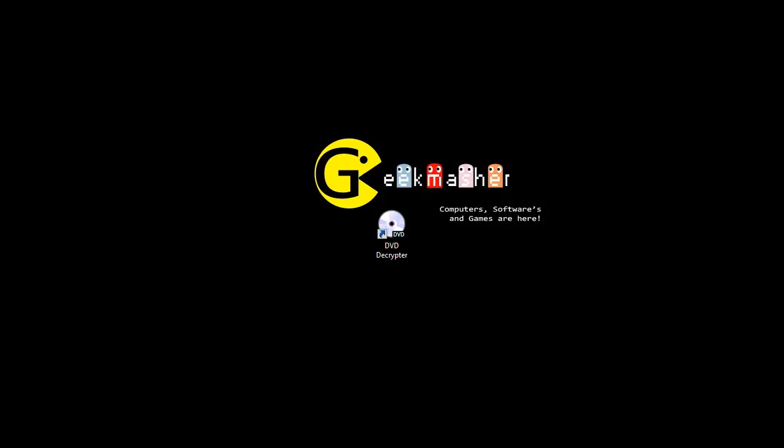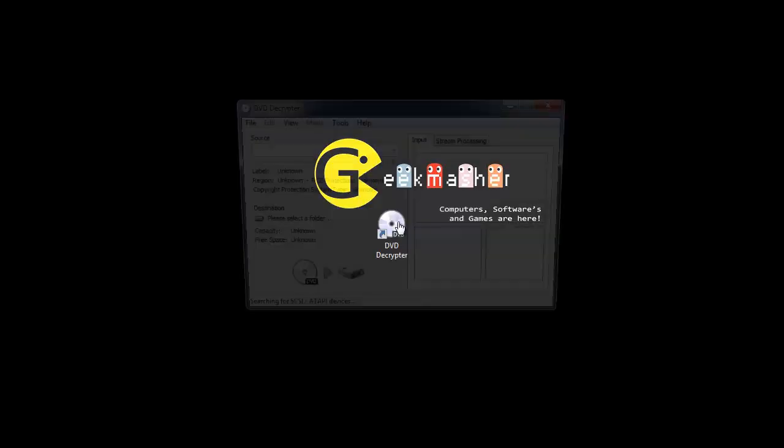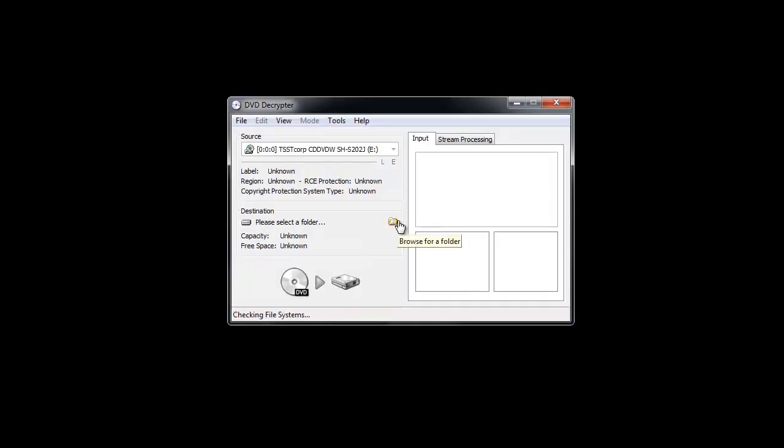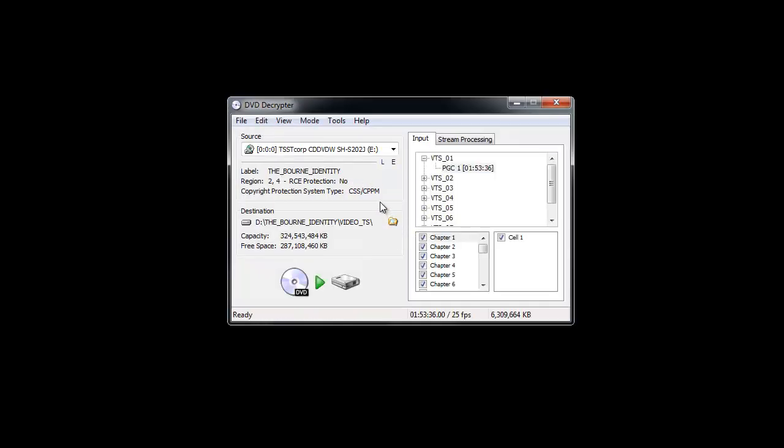Double click on the icon to open it. Now, I've inserted The Bourne Identity. It's a 1 hour 50 minute film. It would be saved to my D drive, which is my data or backup or anything else.